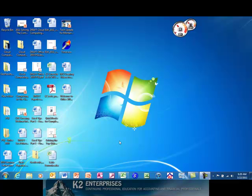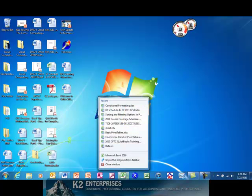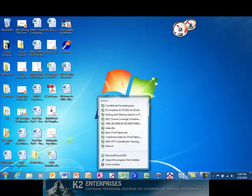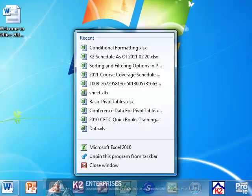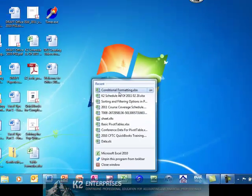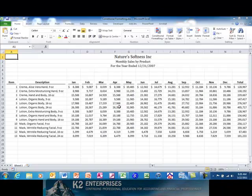For instance, as currently shown on the screen, by right-clicking on the Excel icon in the taskbar, a user can see the 10 most recently used Excel workbooks. Clicking on a specific workbook allows the user to open the workbook immediately in Excel.